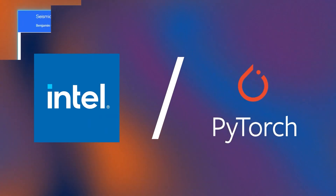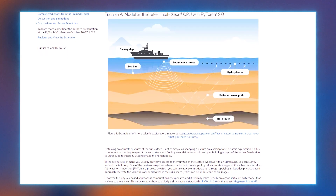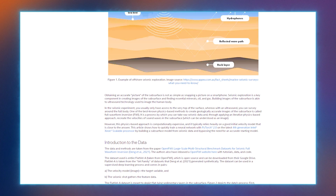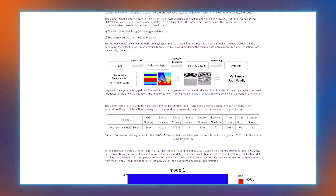Our next topic, seismic data to subsurface models with OpenFWI, provides an example of offshore seismic exploration and examines how obtaining an accurate picture of the subsurface is not as simple as snapping a picture on a smartphone. Seismic exploration is a key component in creating images of the subsurface and finding essential minerals, oil and gas. Building images of the subsurface is akin to the ultrasound technology used to image the human body. The article provides a detailed introduction to the data with links to tutorials and code.